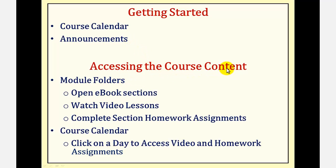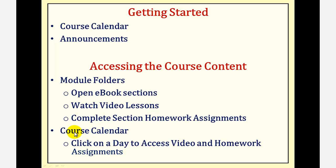To access the course content, you enter a module folder and then a module section. You'll find links to the eBook, video lessons, and homework assignments. You can also access the coursework through the course calendar by clicking on a day to access the video and homework assignments.